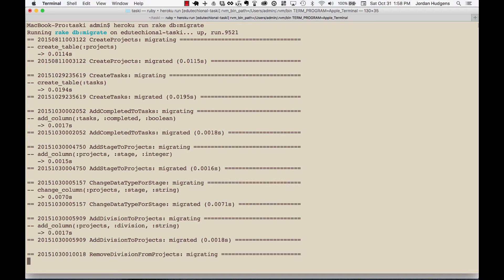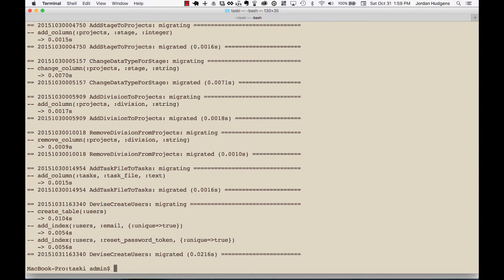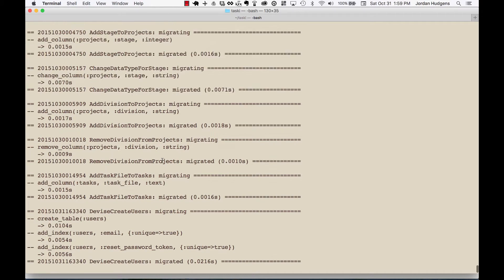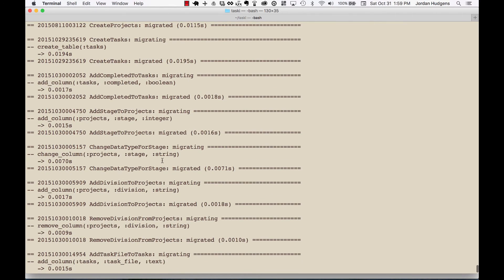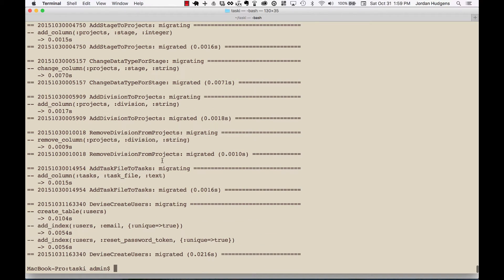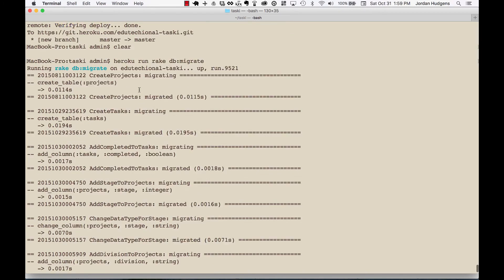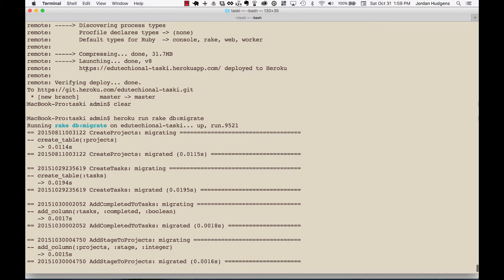So it's going to load that up and that is required. 90% of the time that developers come up to me and say oh I pushed to Heroku but it's not working, it seems like this always seems to be the thing they forget. So make sure that you run this.